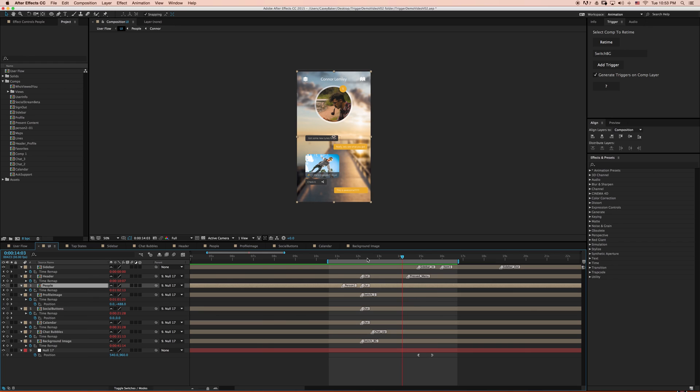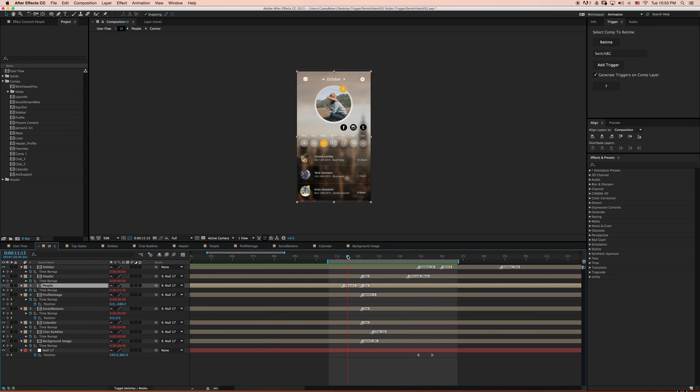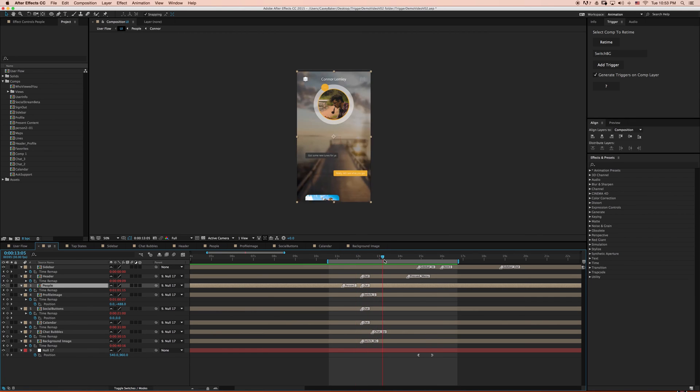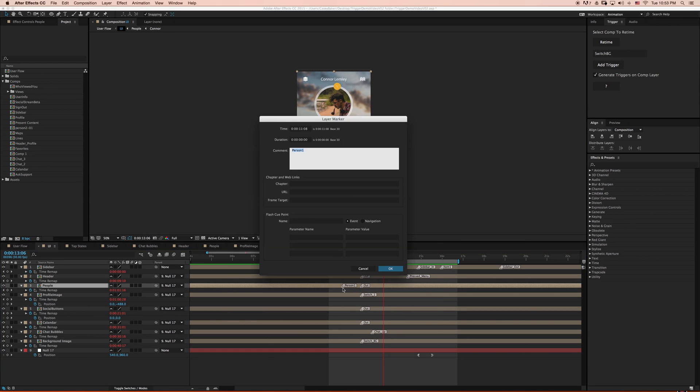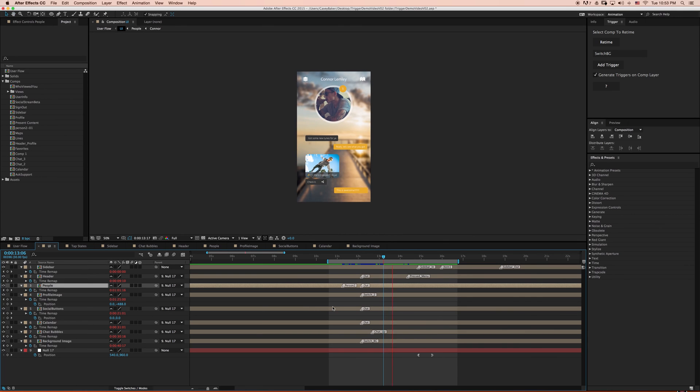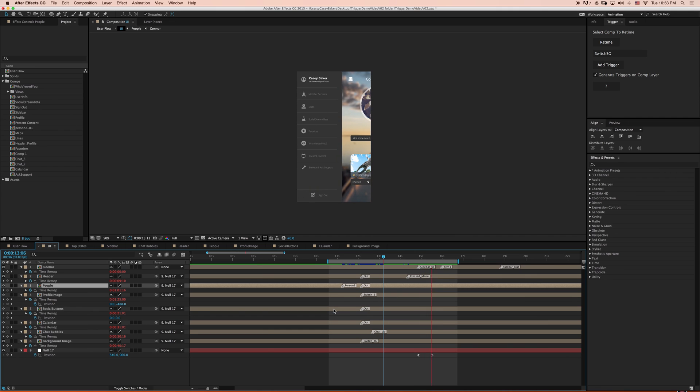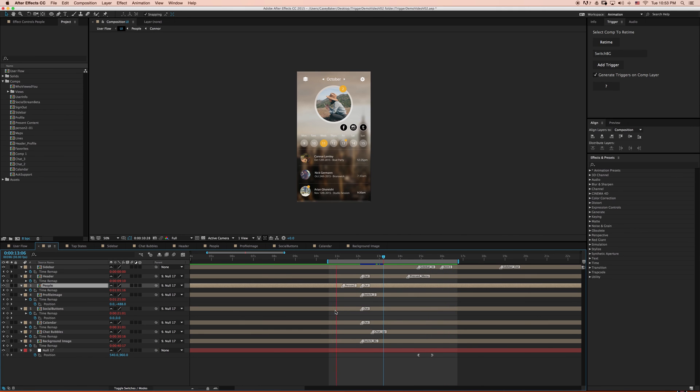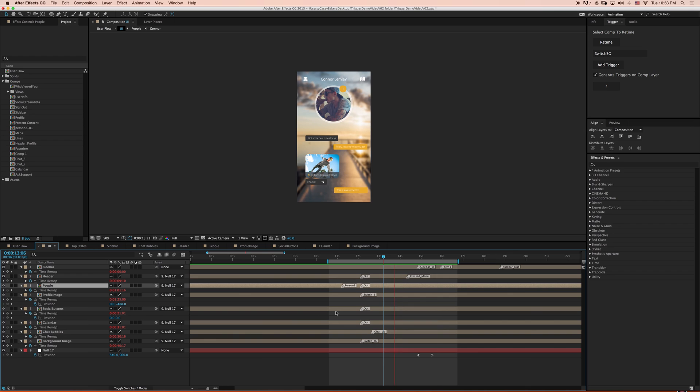Now notice how we're selecting the top person as we transition into the chat view. I want to change this to select the middle person and have the profile image on top update with the appropriate image. So to do this, I'm going to change my trigger from person one to person two. And to change the profile image, I'm going to change the layer marker switch one to switch two. This will change our profile image to match the image of person two. Now you'll notice that the animation will select person two in the list and update the profile image to match the thumbnail of person two.